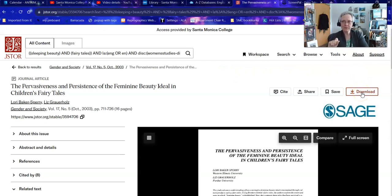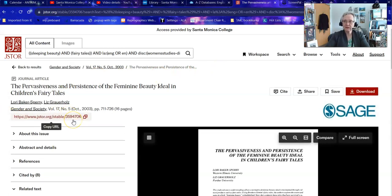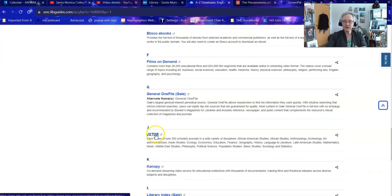Unfortunately this database, because it's a non-profit database, does not have a lot of bells and whistles, so you can't do an automatic email. You can download it to a file, or download it temporarily to the desktop if you're on a shared PC and email it to yourself as an attachment. You can also copy the stable URL, put that in an email, and come back to read it later. If you go via that URL you may have to log in as an SMC student — sometimes that doesn't work. So if that doesn't work you can go back through our database listings and go in via JSTOR because that authenticates you as a Santa Monica College student.